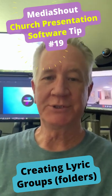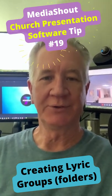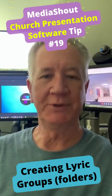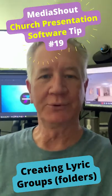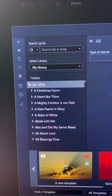MediaShout Church presentation software tip number 19: creating groups of lyrics or folders. This is one way of easily finding categories of lyrics that are in your library. It's easy, I'll show you how.